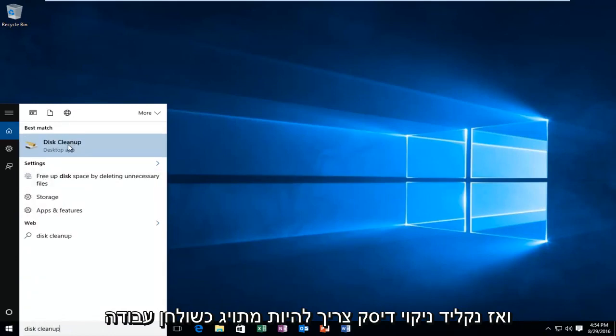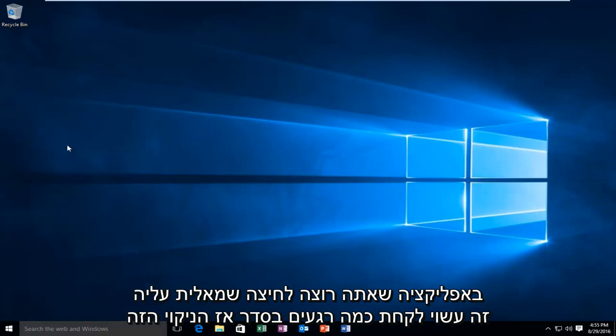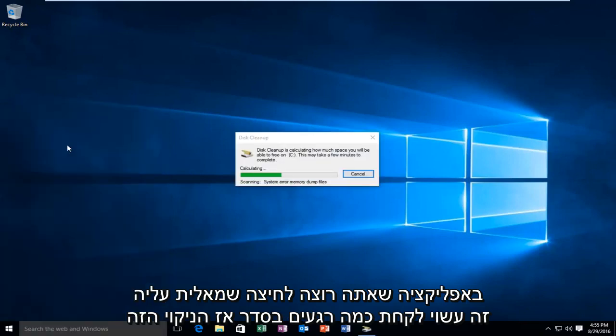It should be labeled as a desktop app. If you want to left click on it, this may take a few moments.